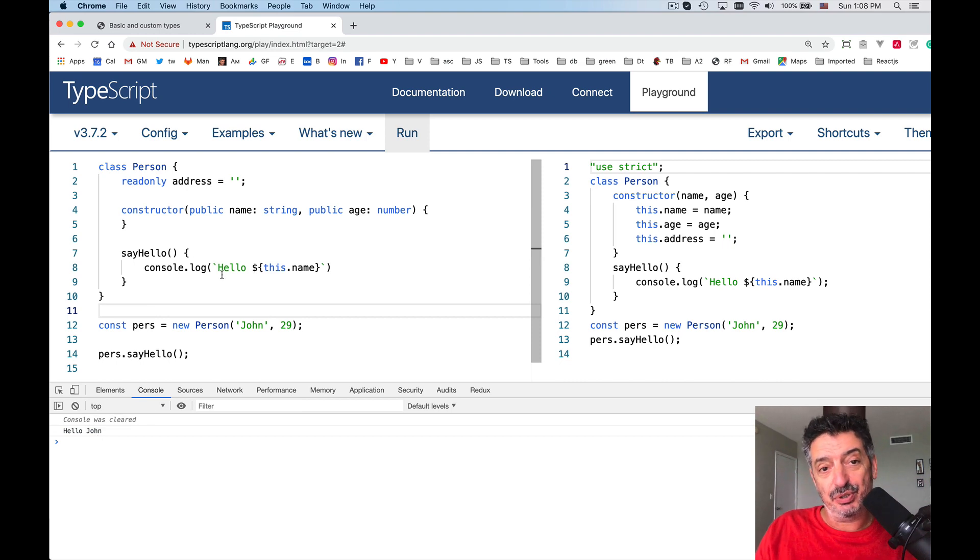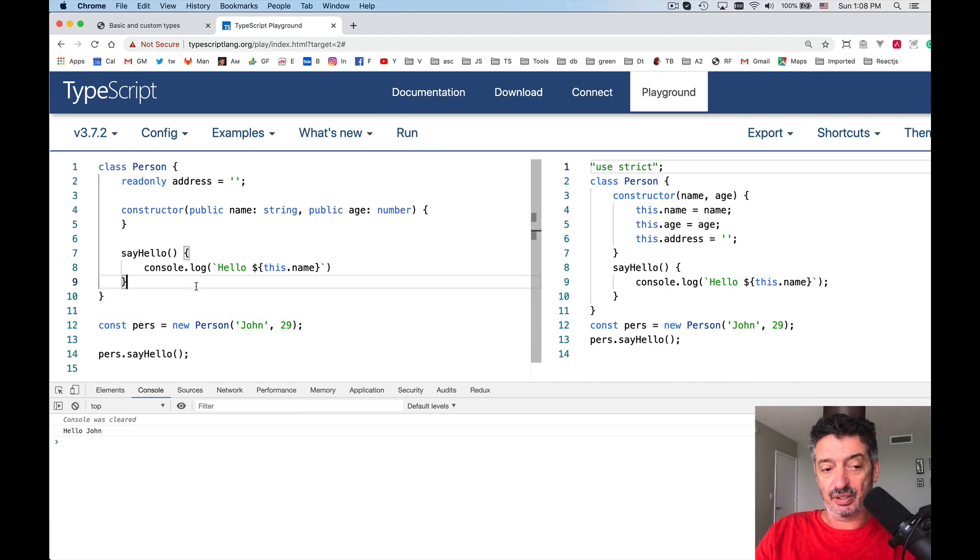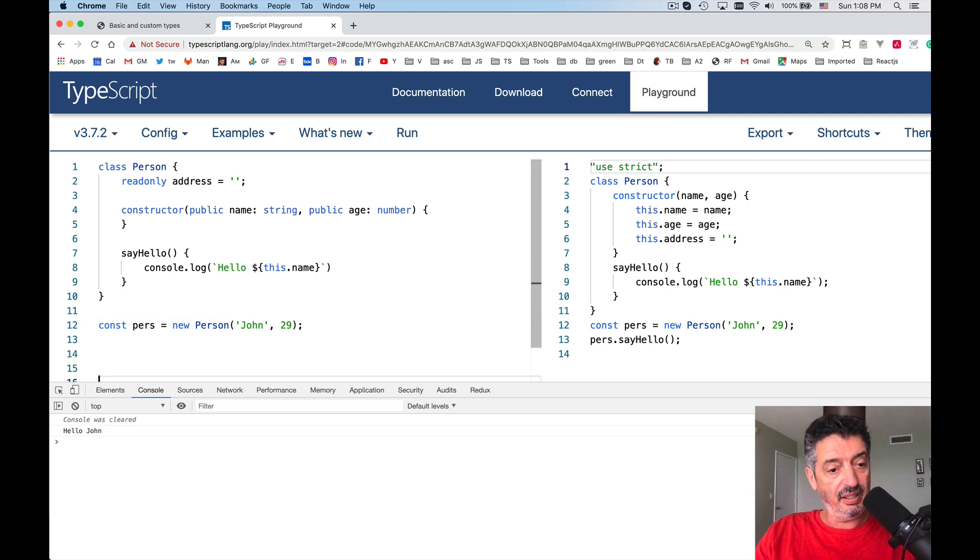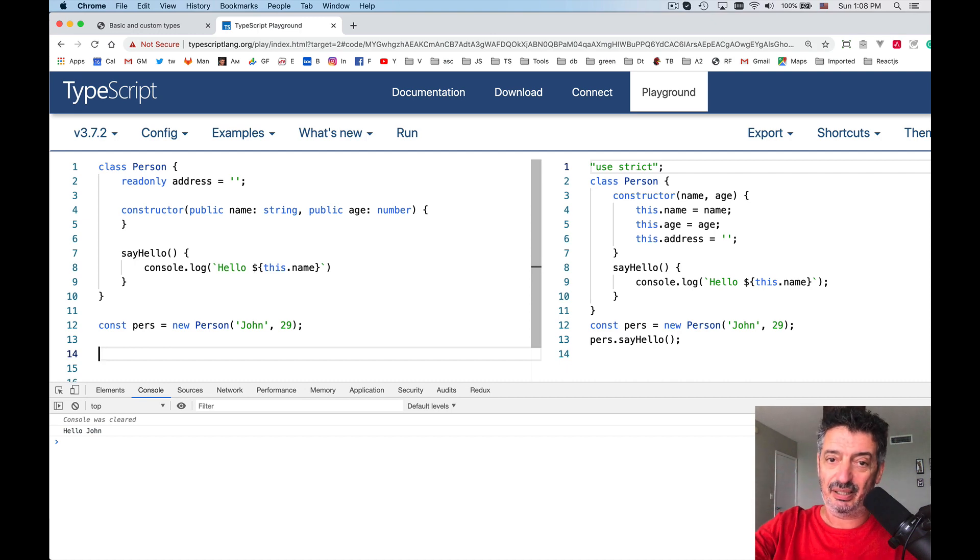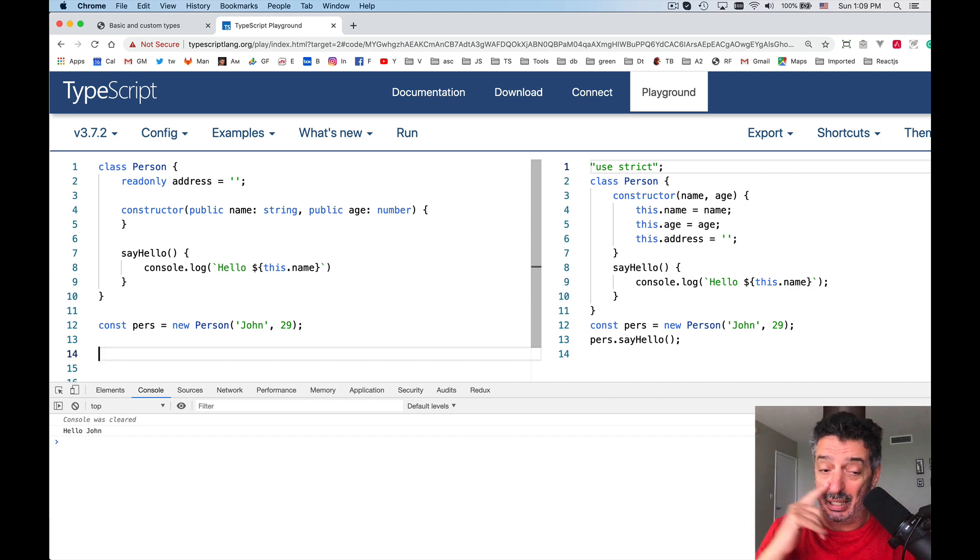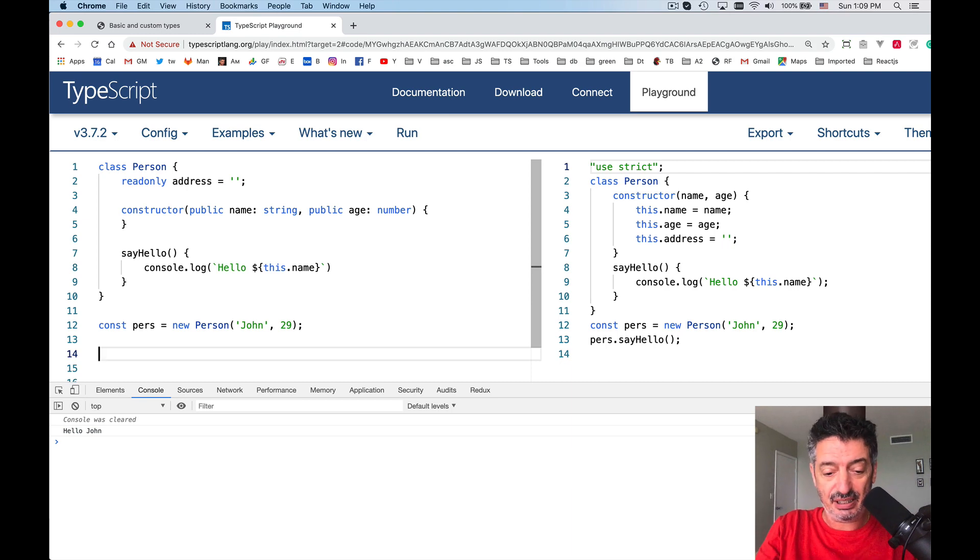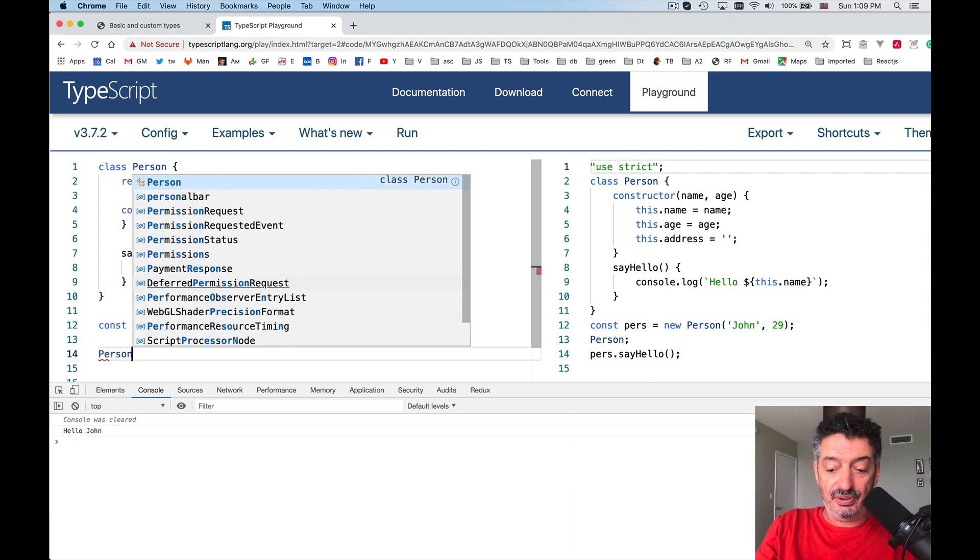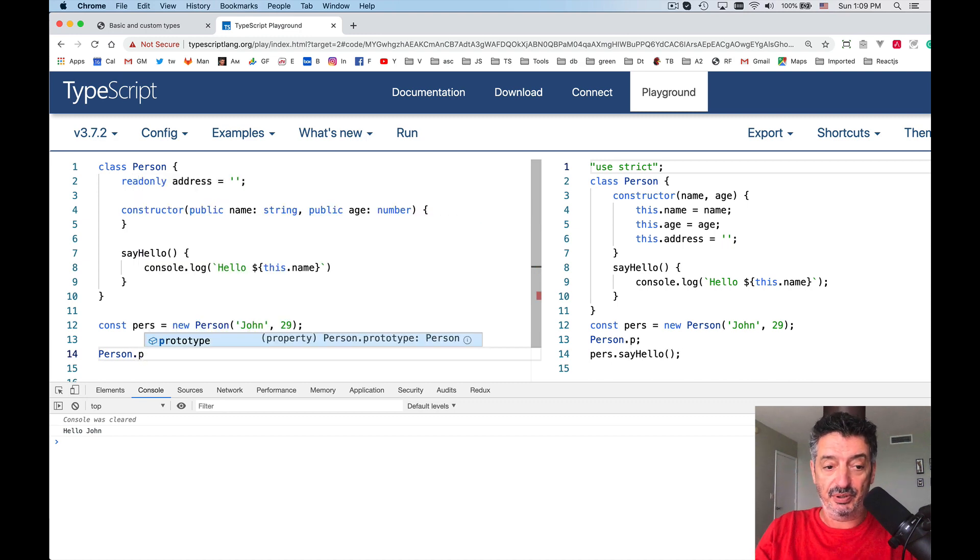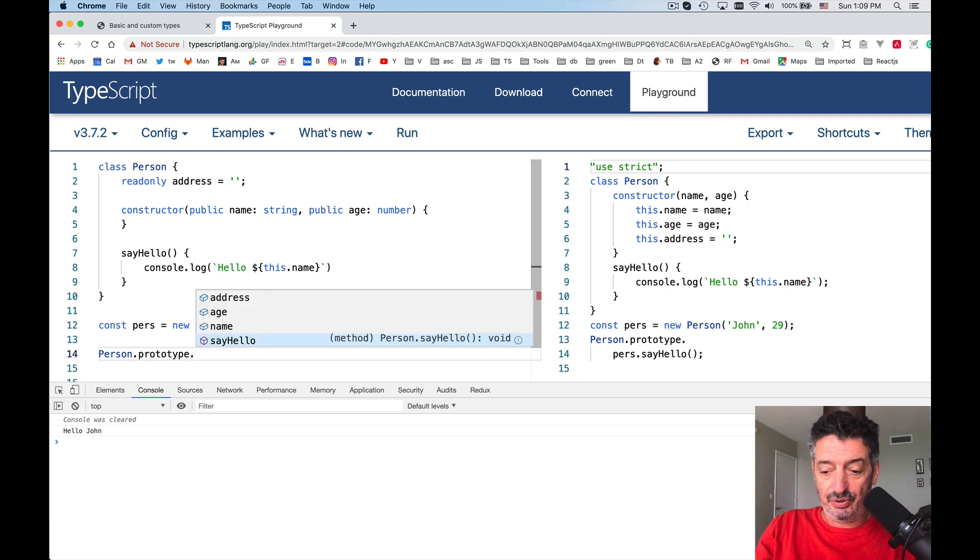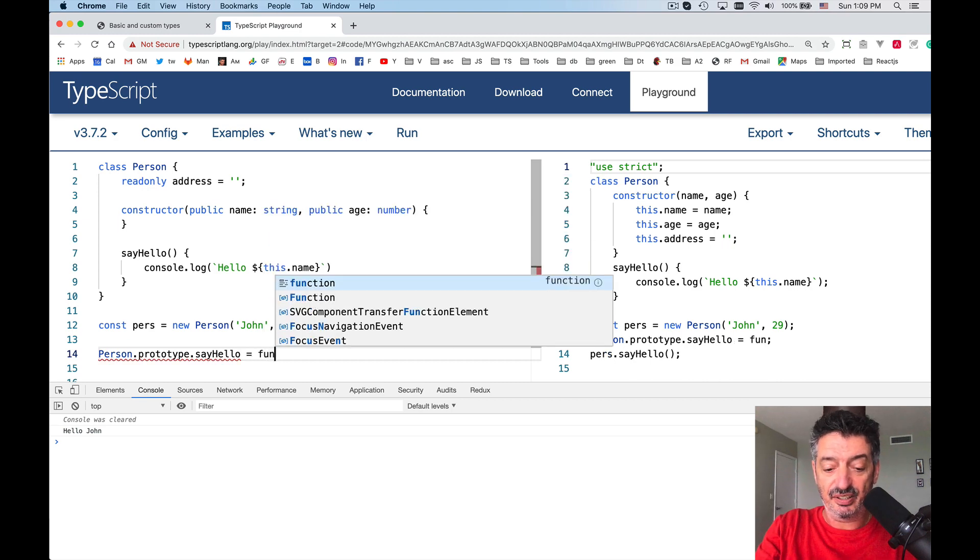But to show you that class is just a syntax sugar for regular JavaScript object, what I will do, on the fly, dynamically, I will assign a function, sayHello, on the prototype of the object person, and it'll change the behavior. And this is how you can do this person, person dot. See, there's a property prototype, like with any JavaScript object, dot.